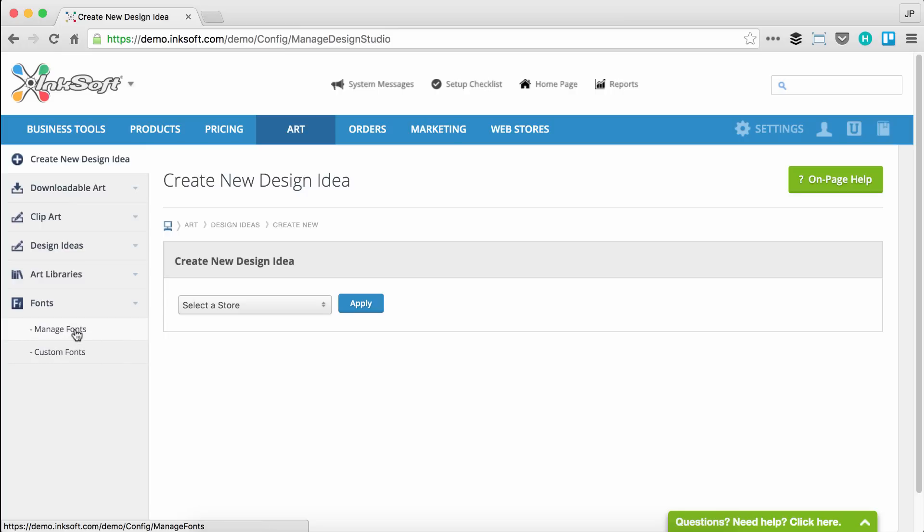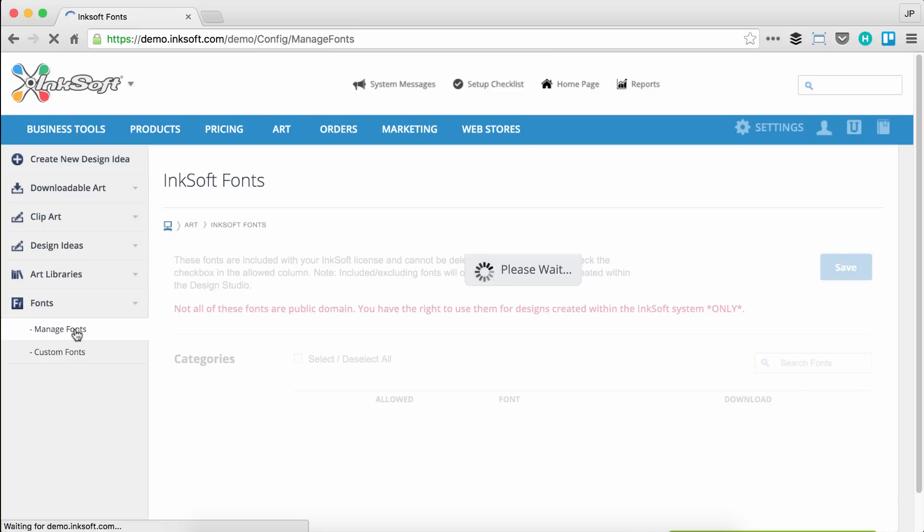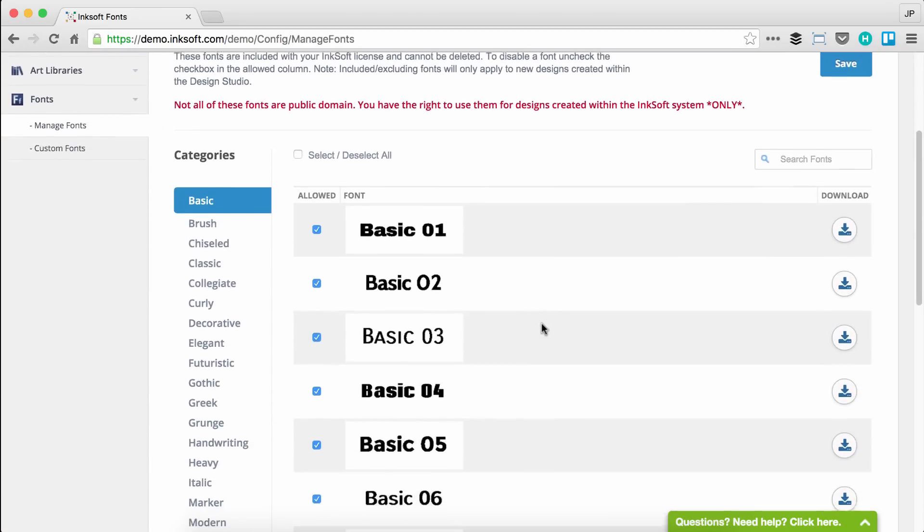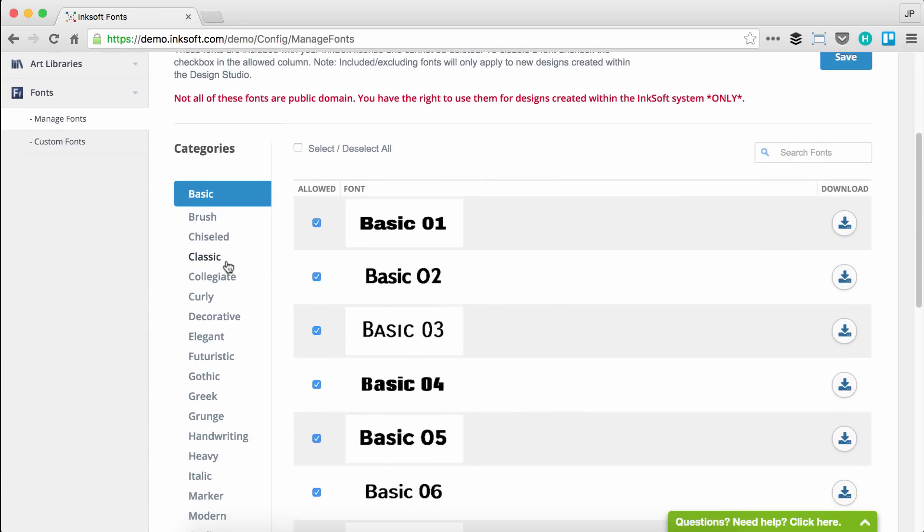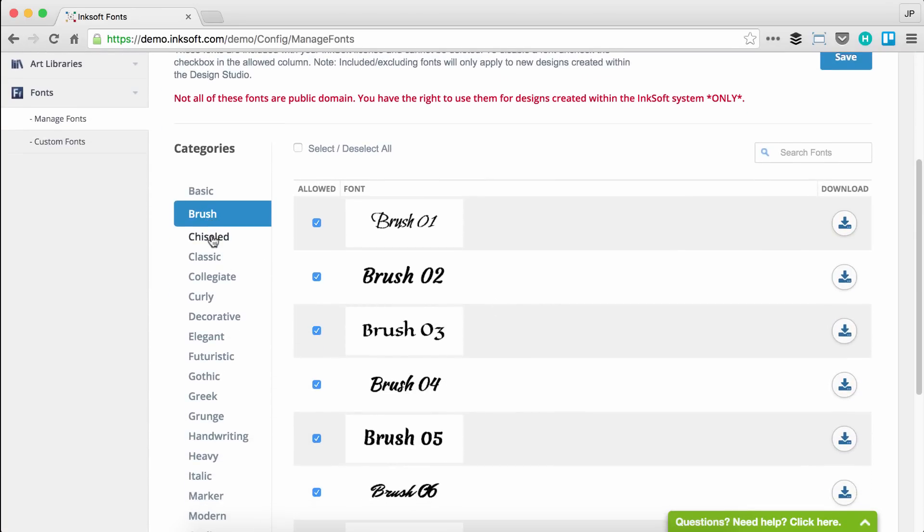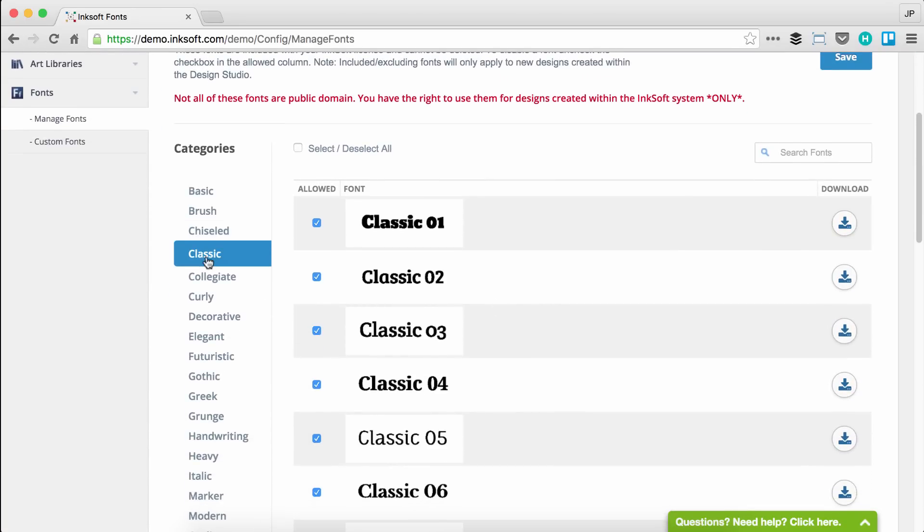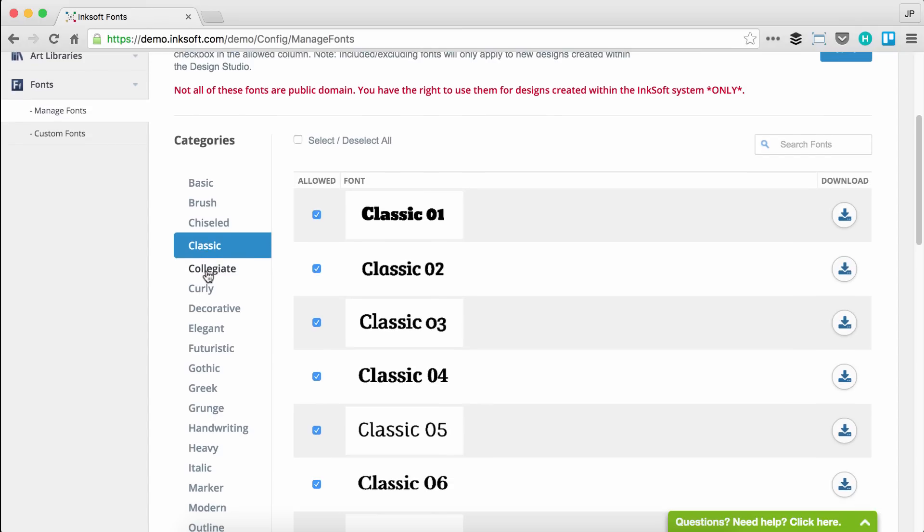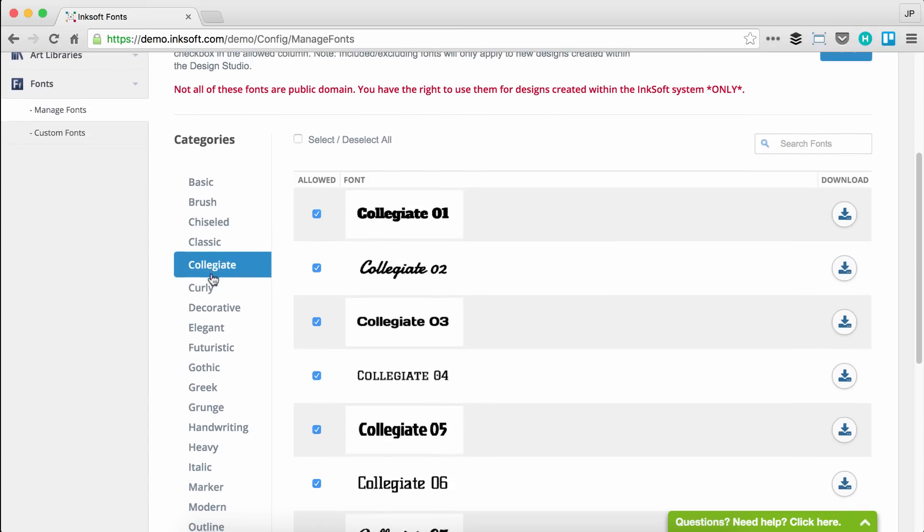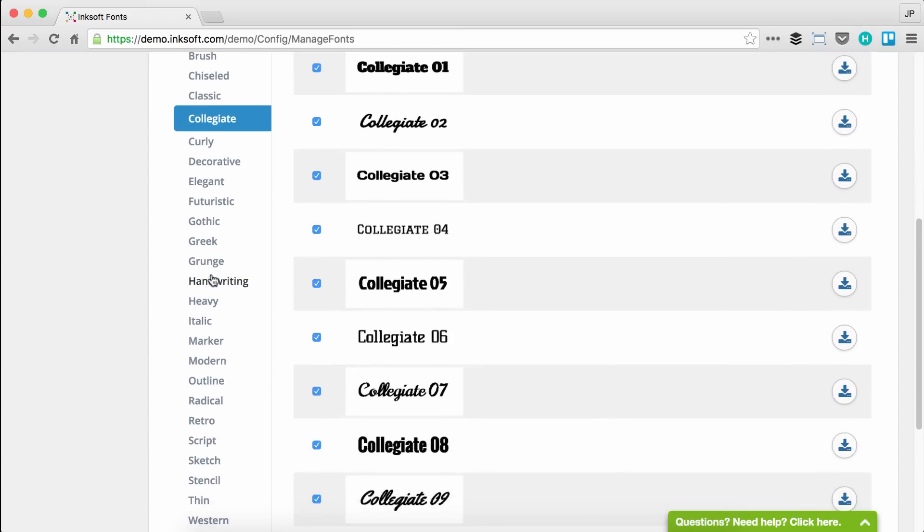I will draw your attention very quickly to manage fonts. We've redesigned this setting in Inksoft. I want to introduce you to the new look and layout. You can browse categories of default Inksoft fonts. Inksoft comes with well over 700 fonts in many categories.